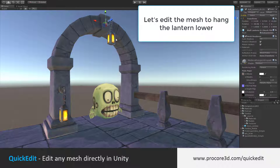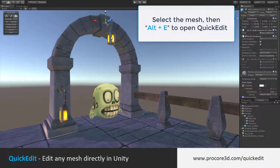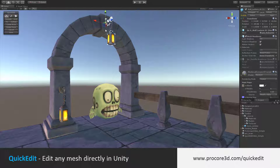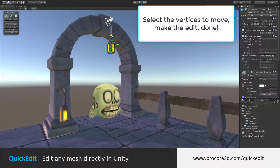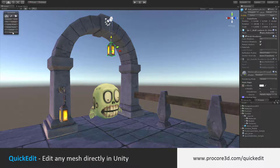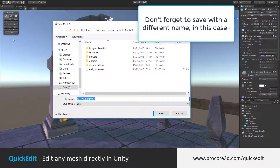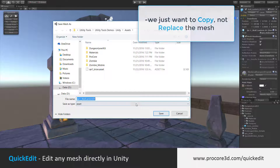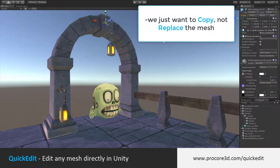Again, I can select that mesh, hit Alt-E to bring up Quick Edit, and start editing it. I'll just grab these vertices here and pull it down a ways. Once I'm done, I'll click on Save. Make sure this is saving into a new mesh, not over the original. And done.